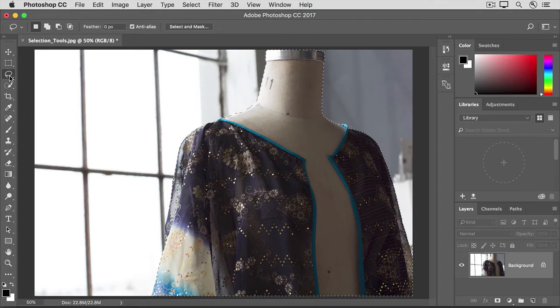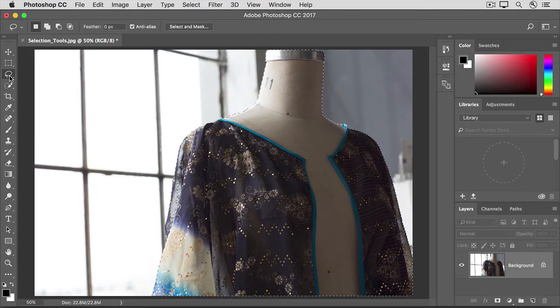The Lasso tool often comes in handy to manually clean up selections made with another tool. And yes, you can use more than one selection tool to complete a selection.